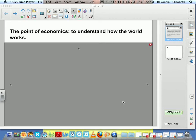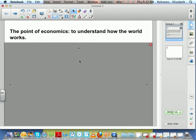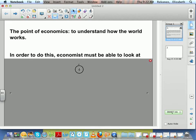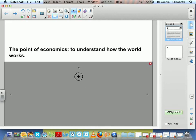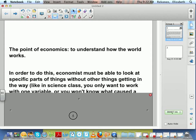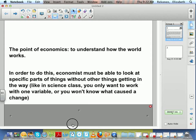Before we go further, there's something about economics that you need to understand. The point of economics is to understand how the world works, which is the point of several other things in this world, such as biology and history and all of that. So in order to understand how the world works, they need to be able to look at just one or two things at a time. So if you're familiar with science class, you only want to have one or two variables.